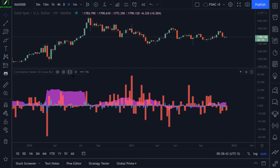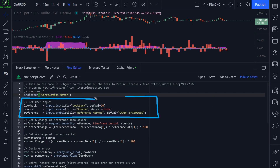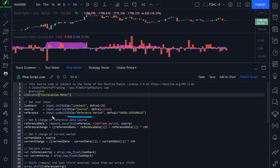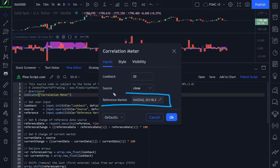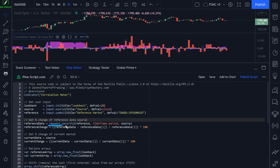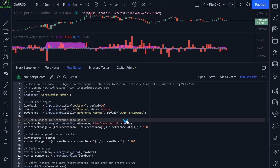Let's open up the source code and break down what's happening. The first thing I'm doing is getting some user inputs: our lookback period, our price source, and our reference market. The next thing we do is get the percentage change of our reference data source using the security function. We pass in our reference market, the current timeframe period — whatever timeframe we've loaded onto our chart — and then we pass in our source, which is just the closing price by default.